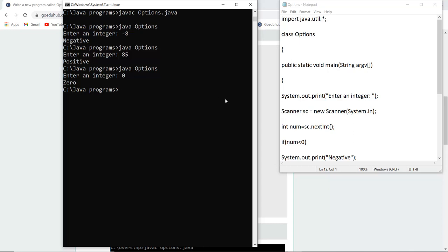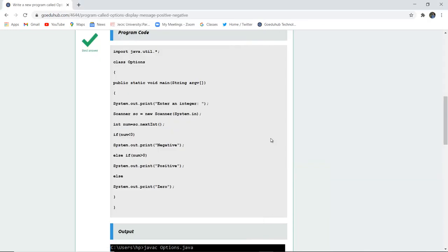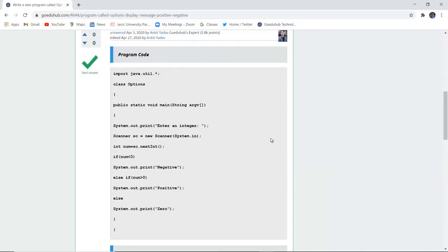This is how with the help of scanner class we can take an input from the user and determine whether the number is negative, positive or zero. For more concepts and programs of Java we will look into upcoming videos. Thank you.